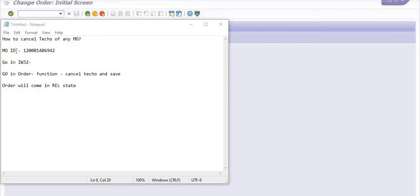In SAP PM, in plant maintenance, if we are working on any maintenance activity on any equipments, then first we have to create the notification. Then we have to create a maintenance order with respect to notification and after the releasing of the maintenance order in case of the service MO maintenance order, the background purchase requisition will generate and purchase requisition will further use in the purchase order creation.